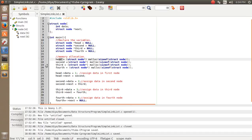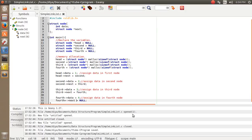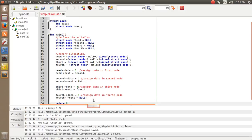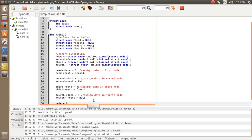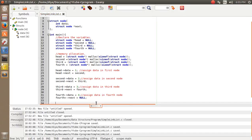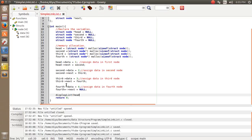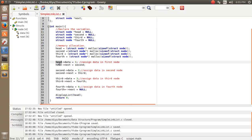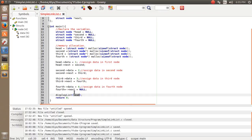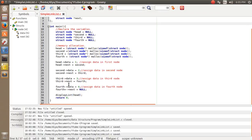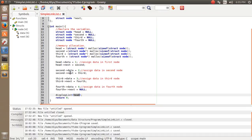Before displaying the linked list, since main returns an integer I need to add a return statement — returning 0 or any integer value. Now I'm going to display the entire linked list. I'll create a display function and pass the head variable, since head contains the address of the entire linked list, and from it I'll extract all values.